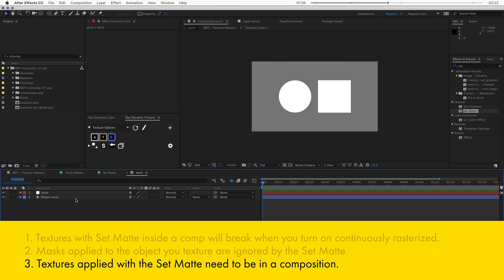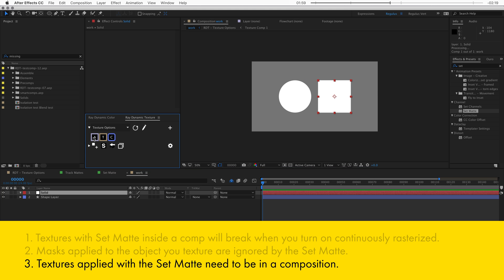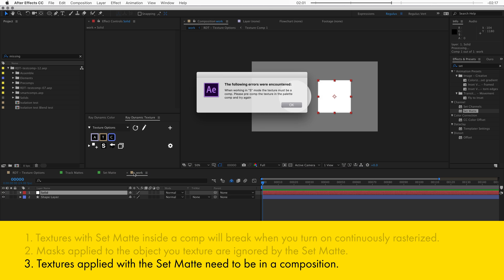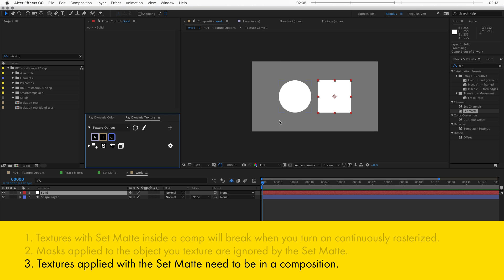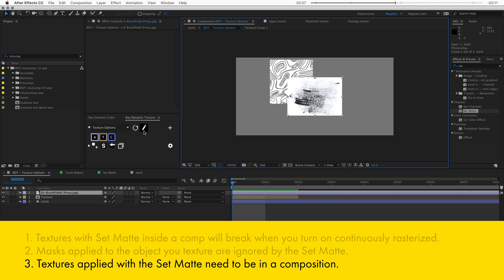Now the third thing you need to know is that your textures need to be in a composition. Because if I texture this with a normal JPEG file, I'll get an error that I need to pre-compose that texture first.